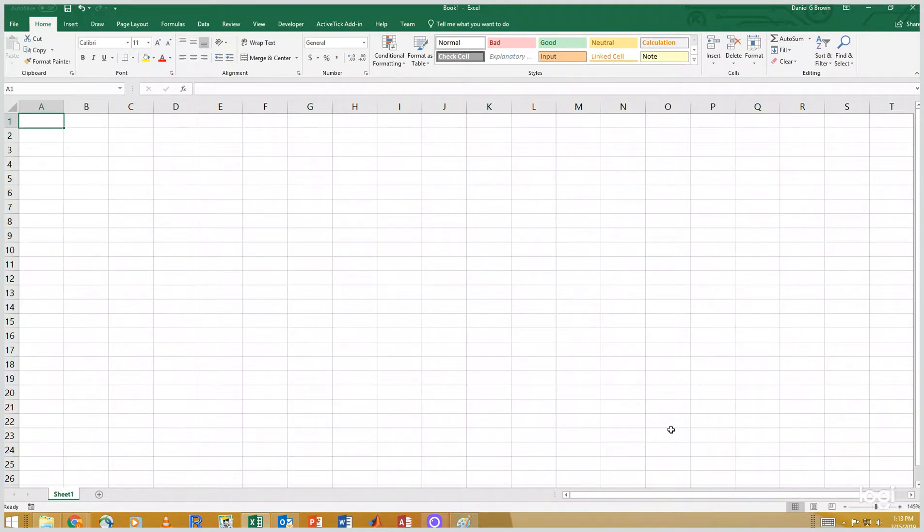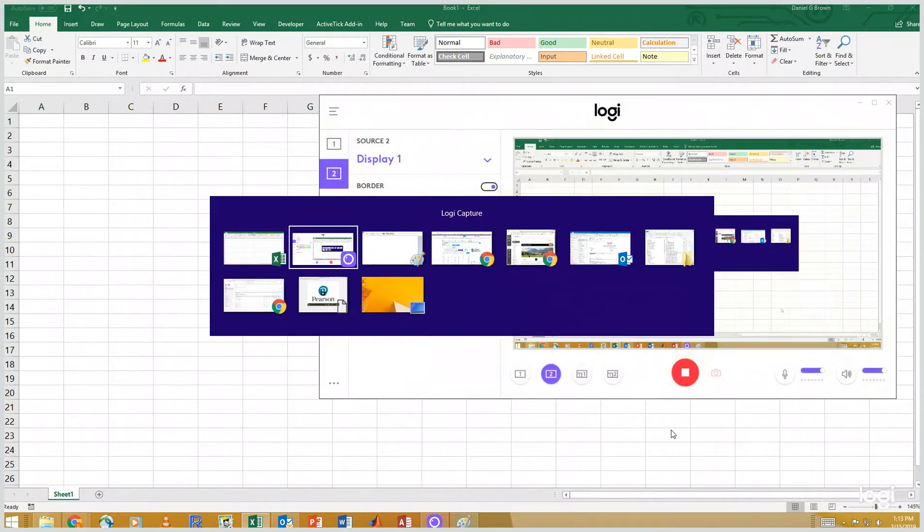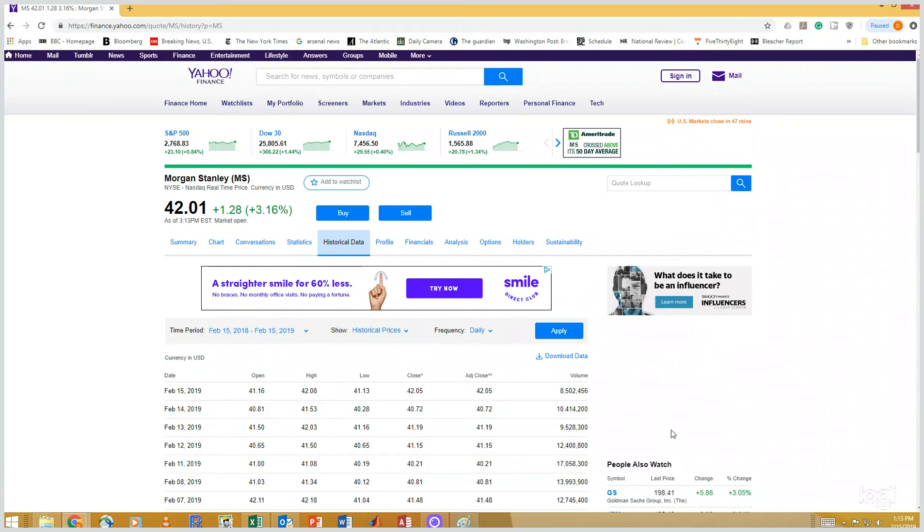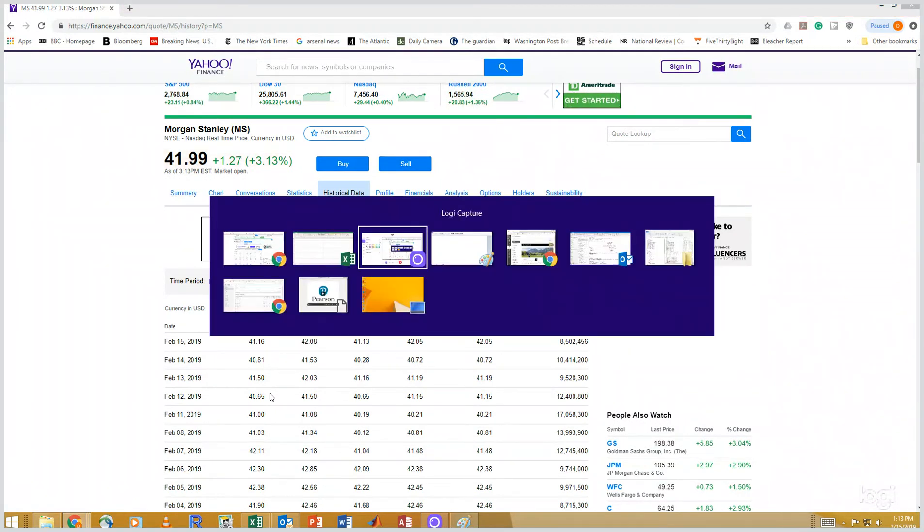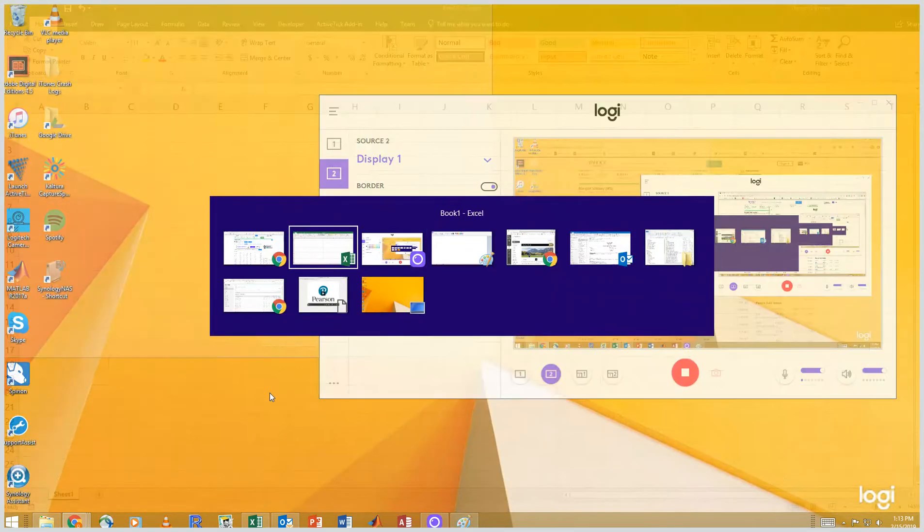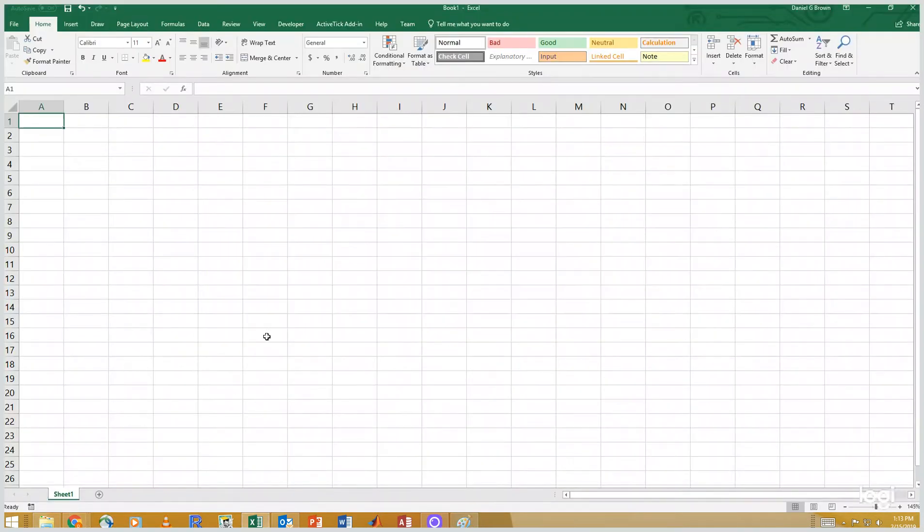So I'm going to look at some Morgan Stanley data. If I go to the web on Yahoo Finance, I've got some historical data. I downloaded that earlier, and so let's look at that in Excel.